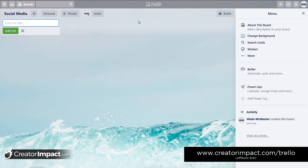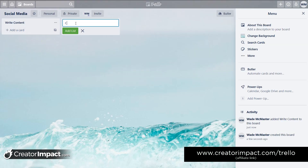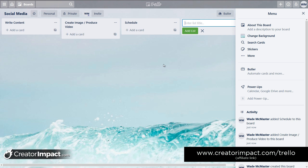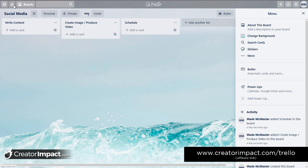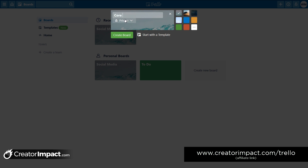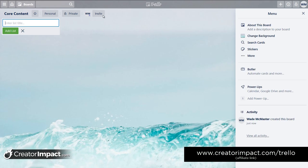The idea is that if I want to start producing something, I can say 'write content,' and if I want to add an image, maybe I say 'create image,' or if it's a video, 'produce video,' then 'schedule.' So that's our basic process. For social media — Facebook, Instagram, whatever — maybe we write content, produce an image, and then schedule it to post. I'm going to go back to the boards and create another one called 'core content.'